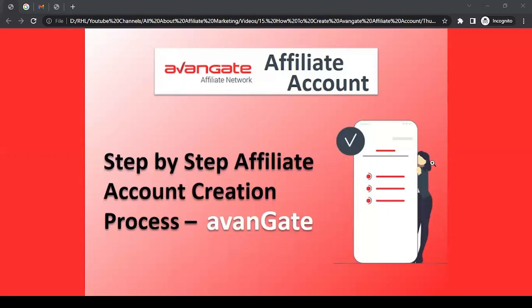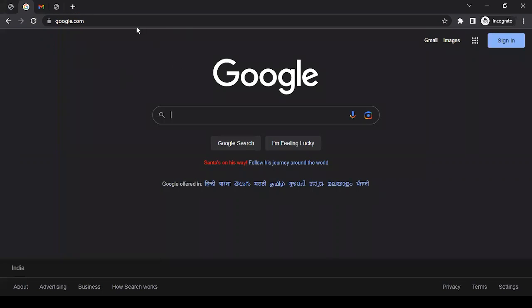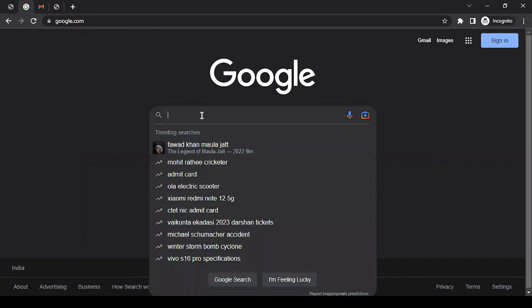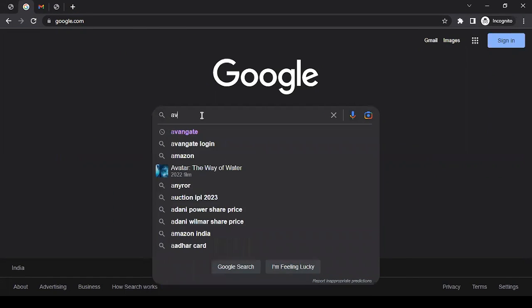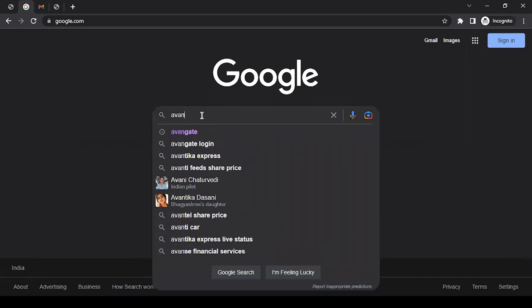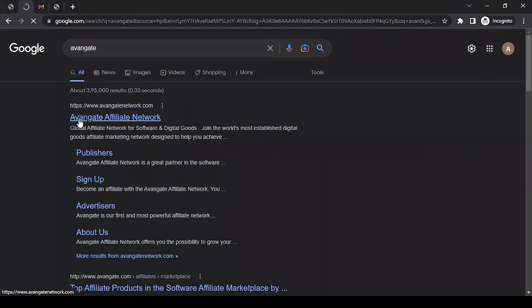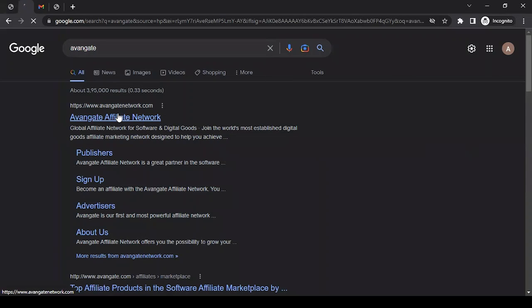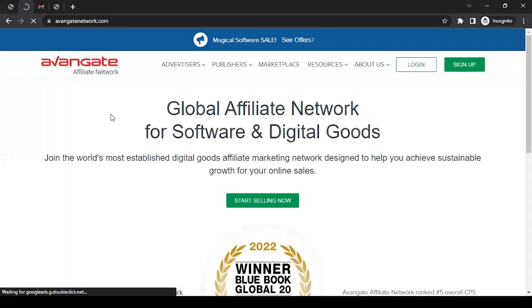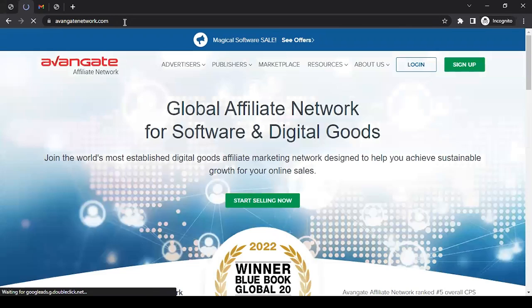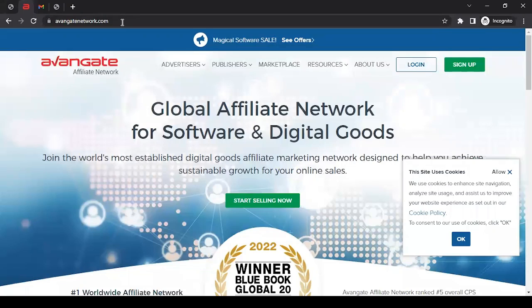Now without further ado, let's go ahead and create an affiliate account with Avangate. Open any web browser on your computer and go to a search engine like Google.com. In the search field, you can write Avangate (A-V-A-N-G-A-T-E). Click on where it says Avangate Affiliate Network - the website is avangatenetwork.com. If you know the website already, you can go directly there.